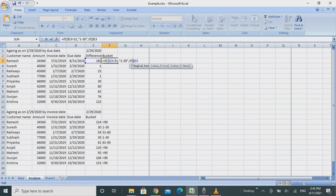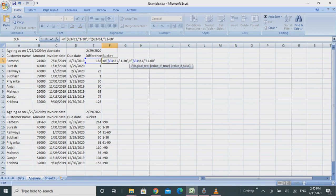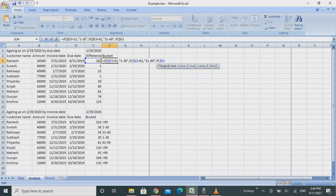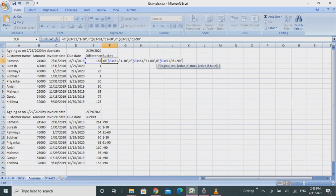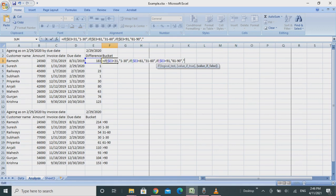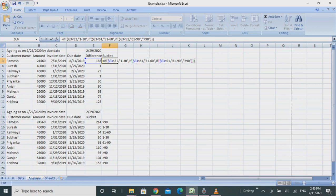We have four buckets: first will be 1 to 30, second will be 31 to 60, third will be 61 to 90, and fourth will be more than 90. The first IF function: if this is less than 31, then the value would be 1 to 30. If it is less than 61, then the value would be 31 to 60. If it is more than that and less than 91, then it would be 61 to 90, otherwise more than 90. We'll keep three brackets because three functions are there.